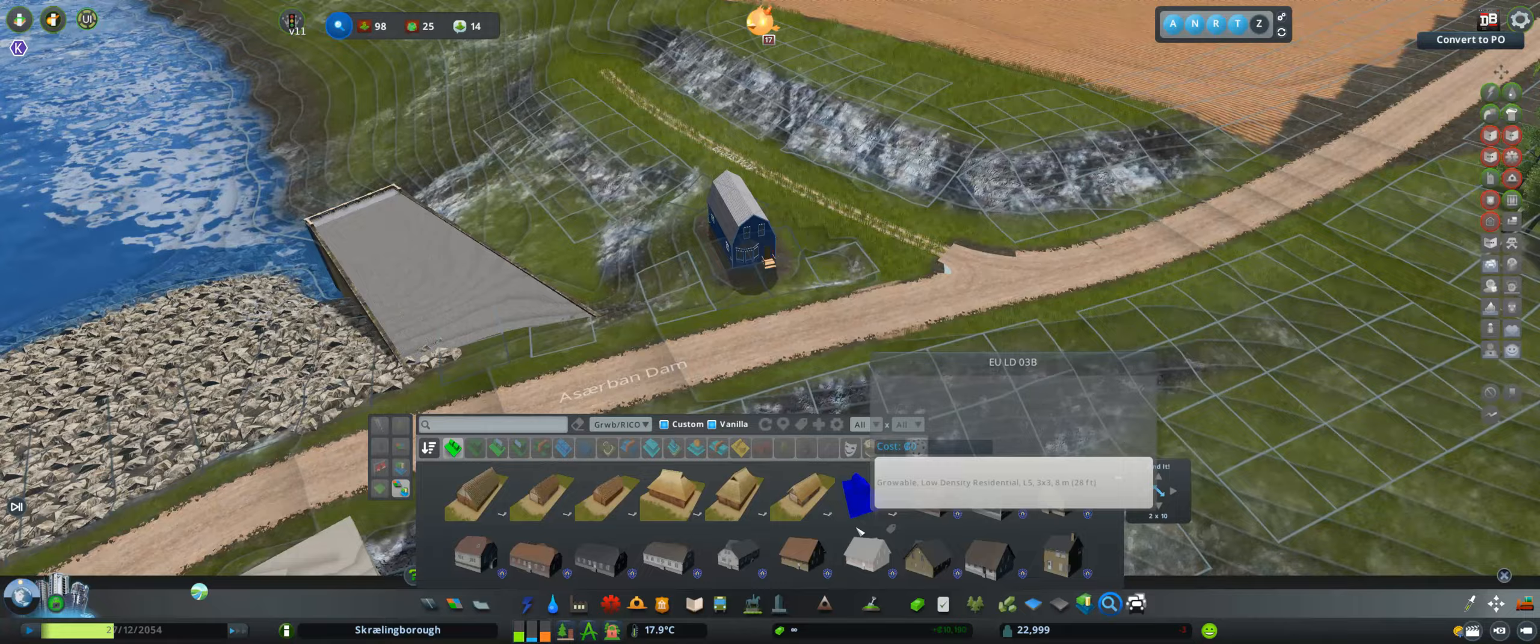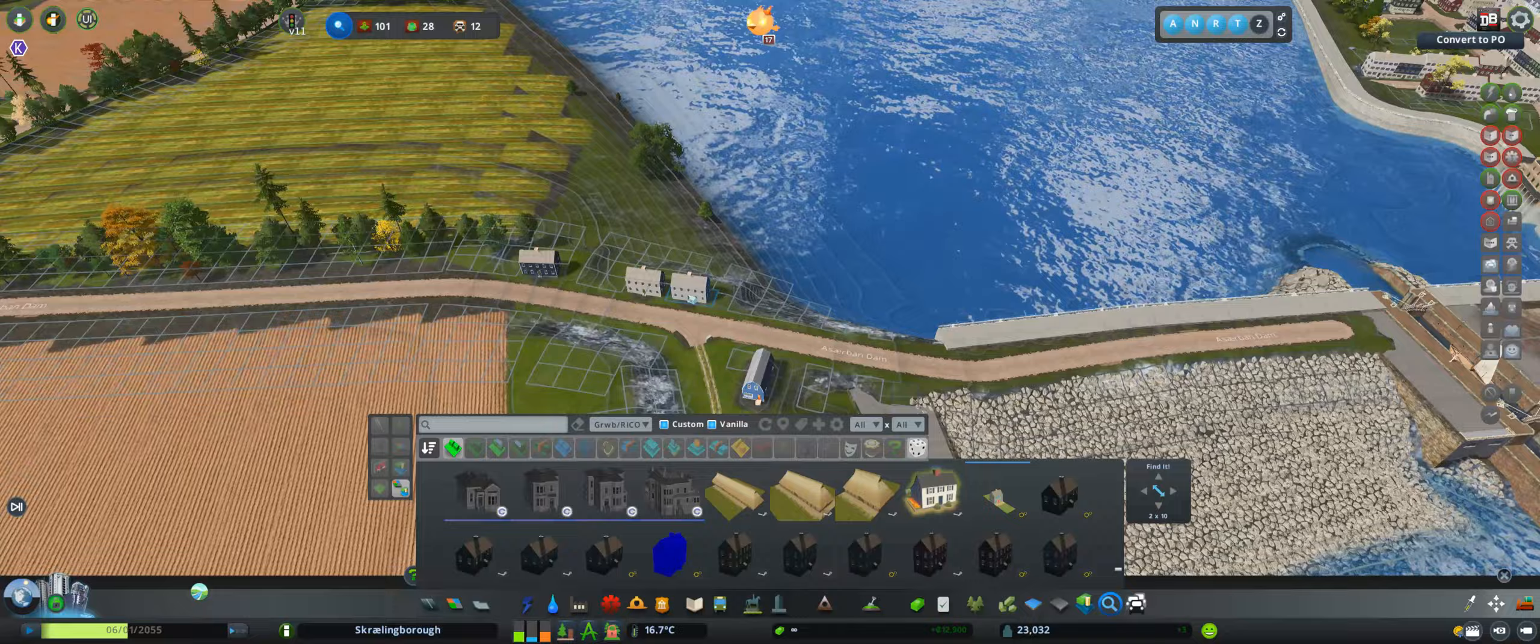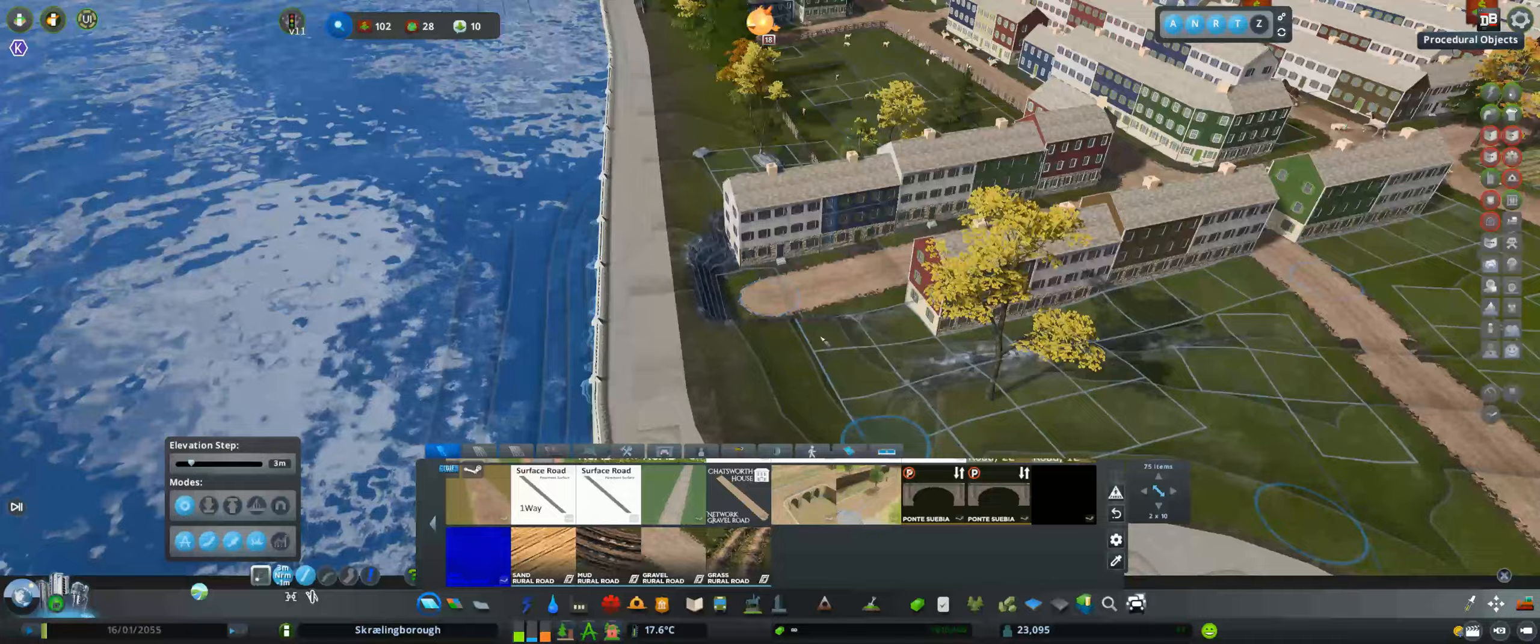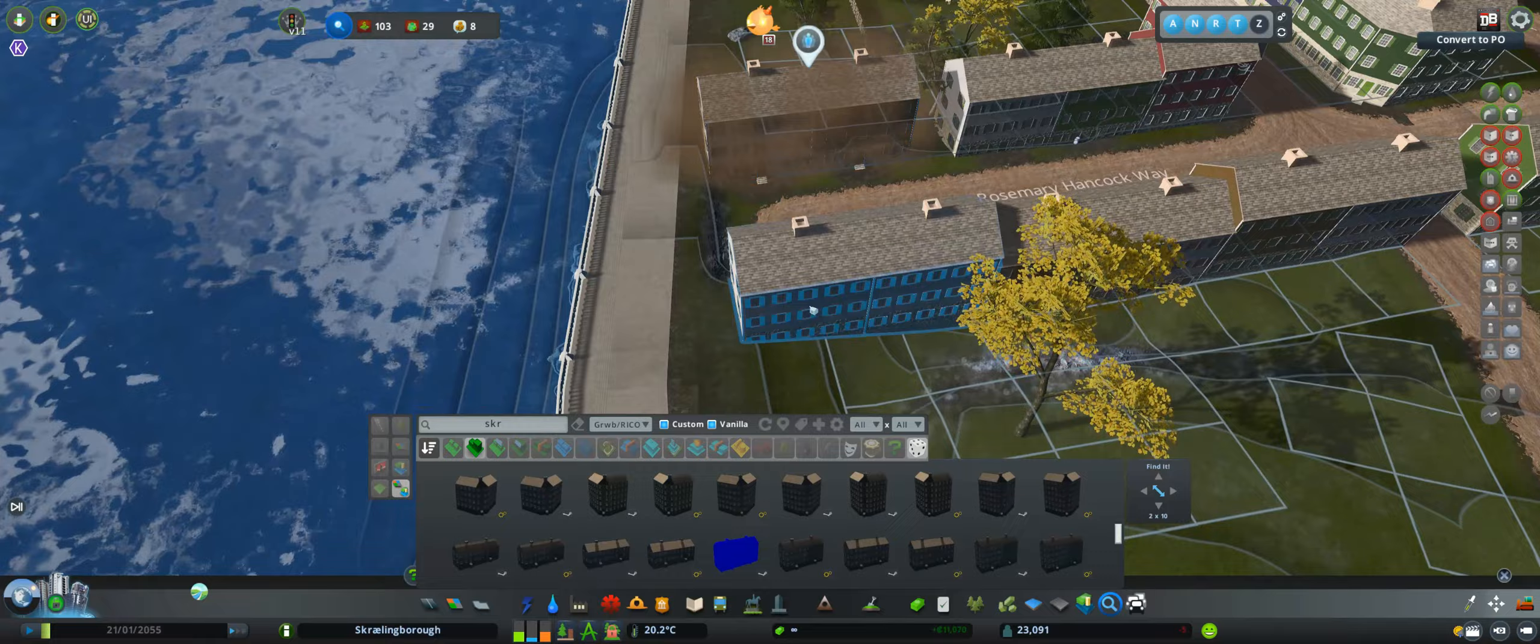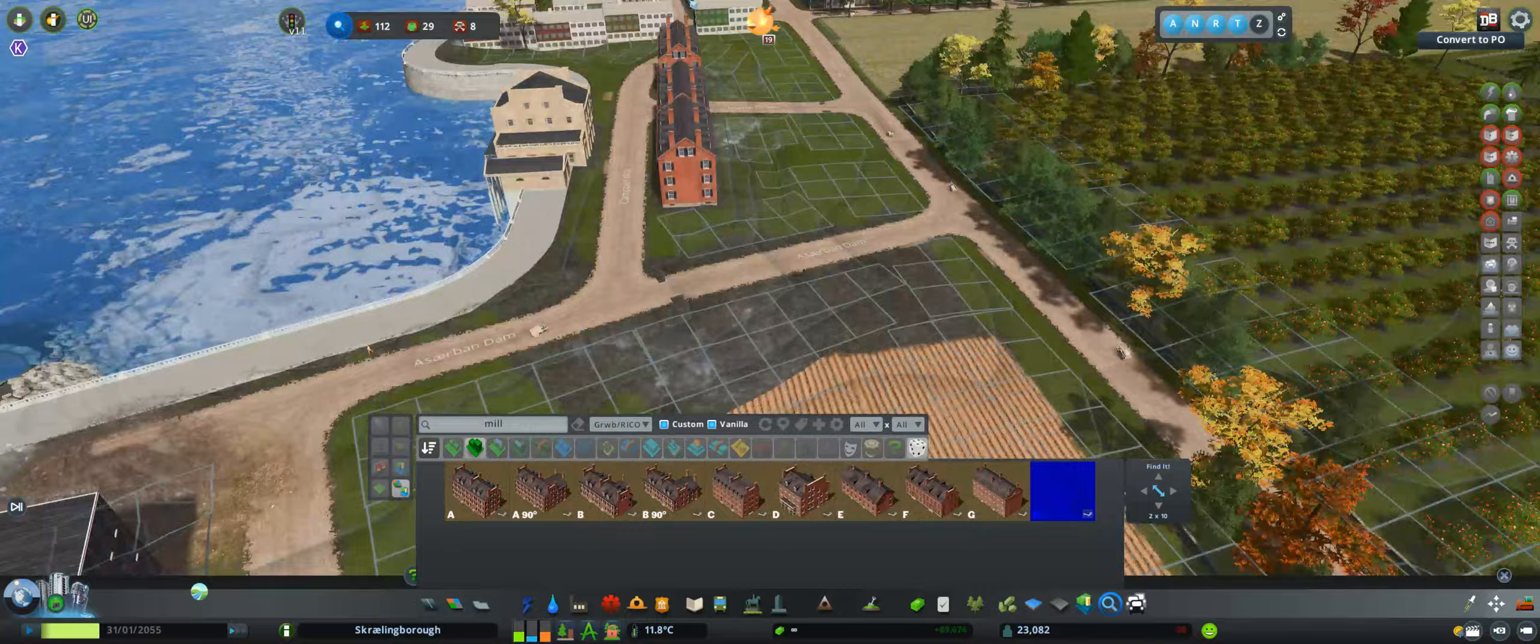And then decide to add a tiny little, not even village, just a collection of houses at the other side of the dam. We've got this industry right next to the locks, and we've got where the actual water pumping station is.